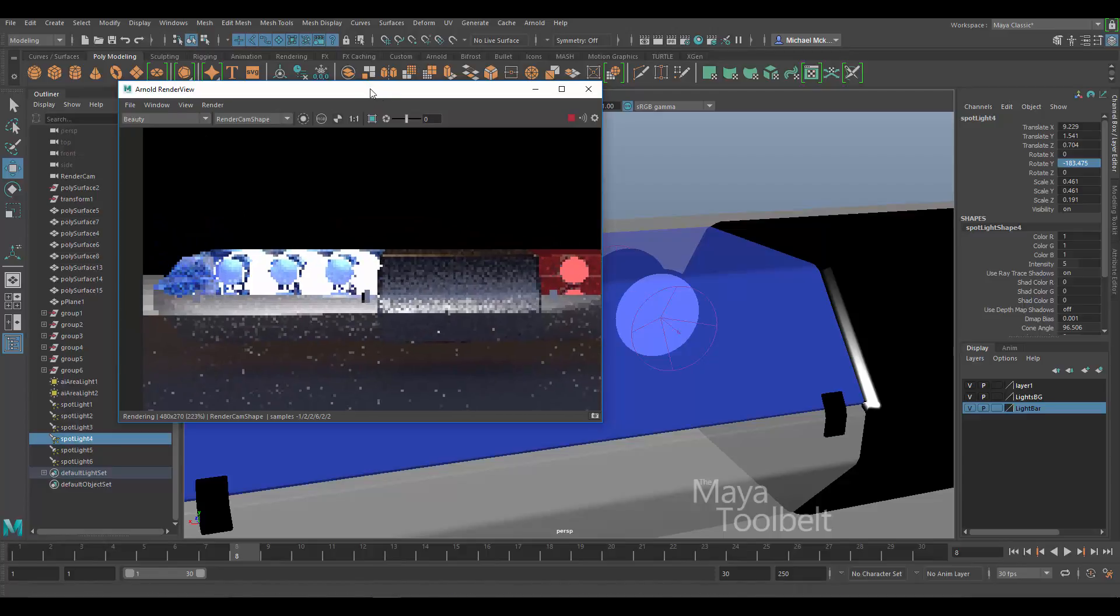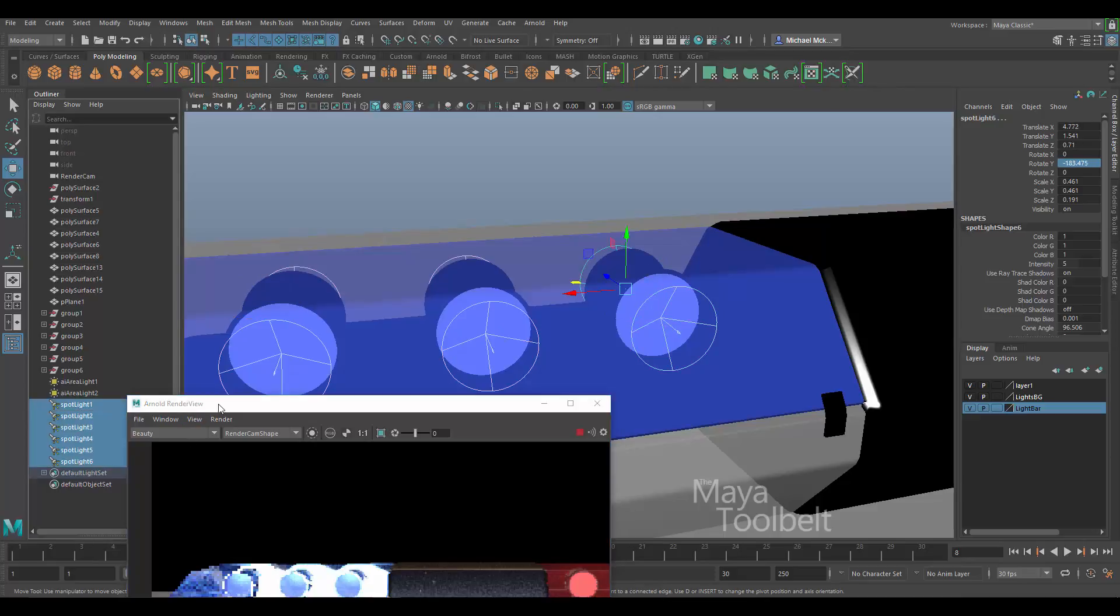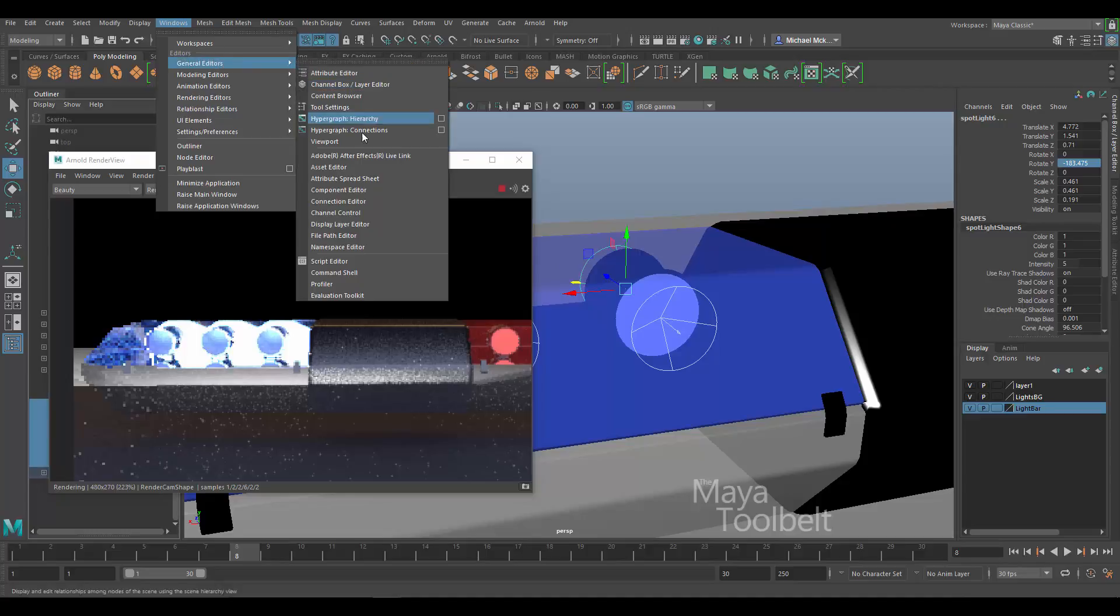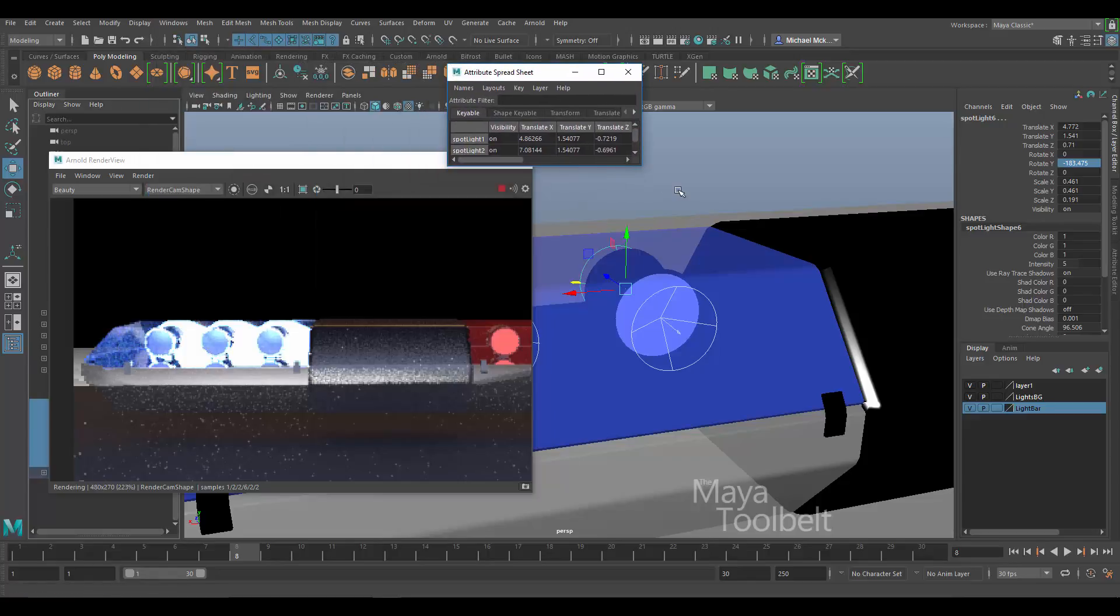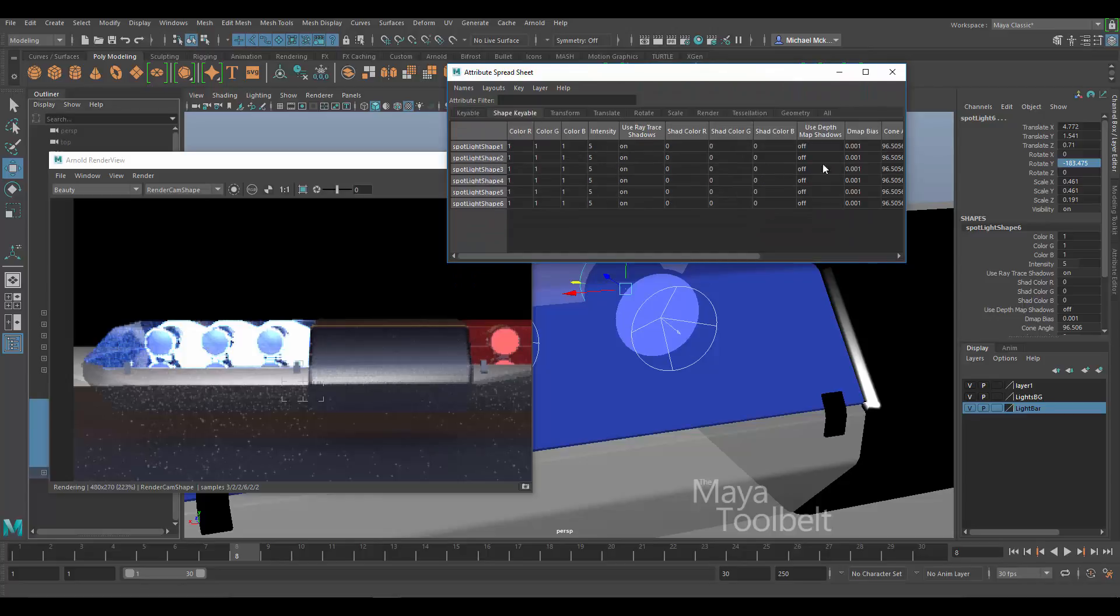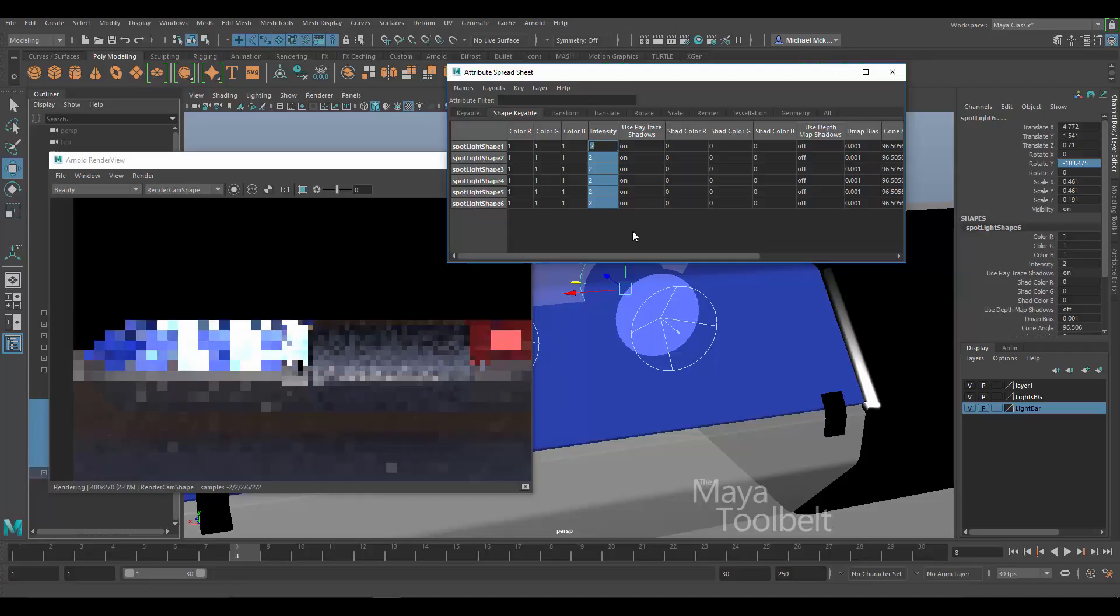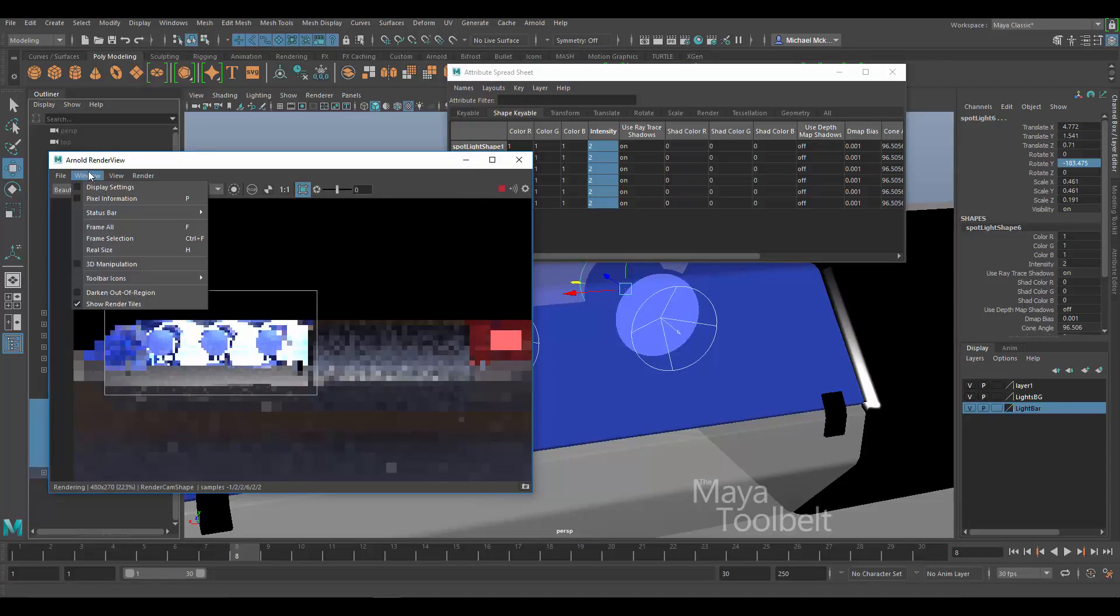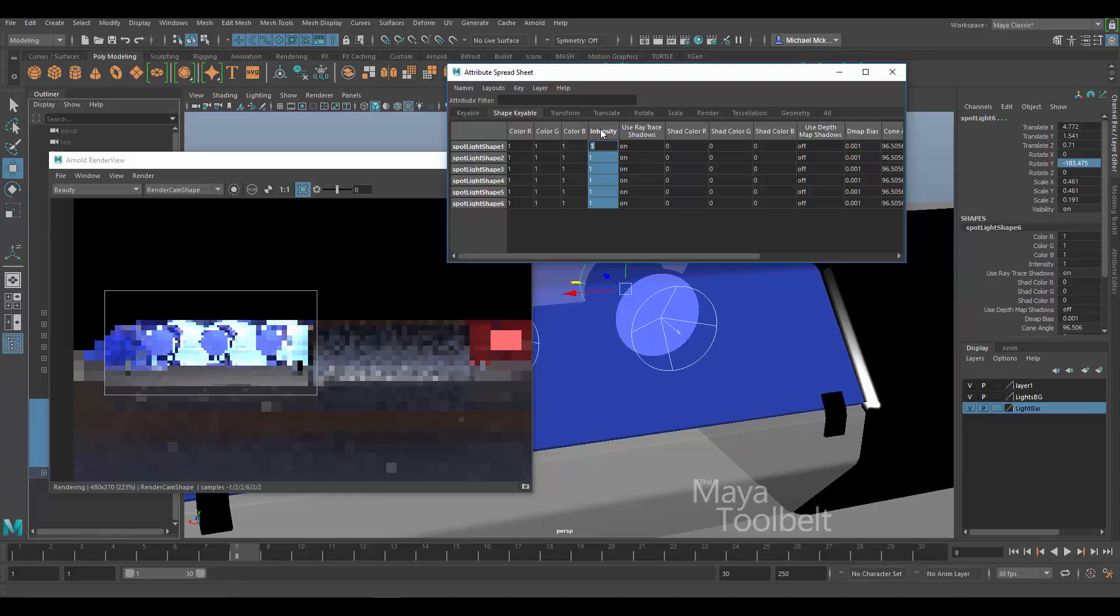This might be a little too bright. So what we'll do is grab all of them and let's go to Windows, General Editors and we want the attribute spreadsheet. And then here I can take all their intensities, right now it's at five, maybe lower those down to two since there's so many of them. Let's just render this section right here, maybe one. So something like this might not be too bad.